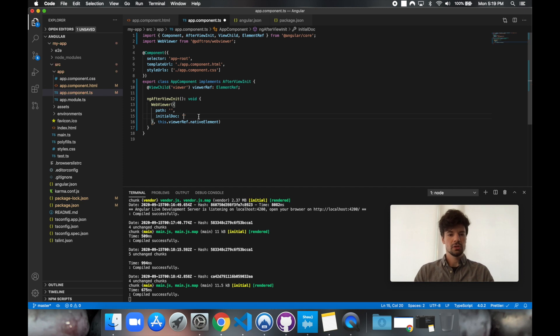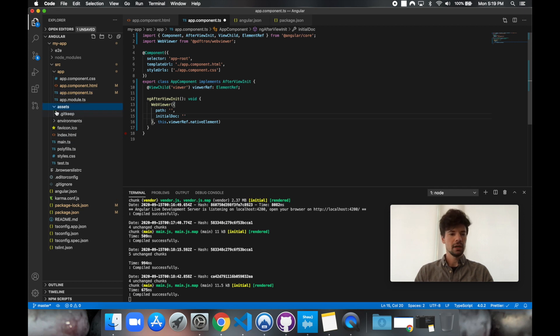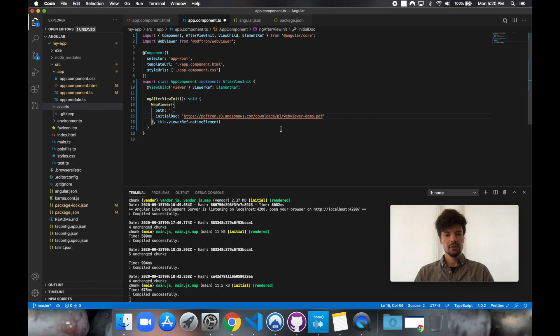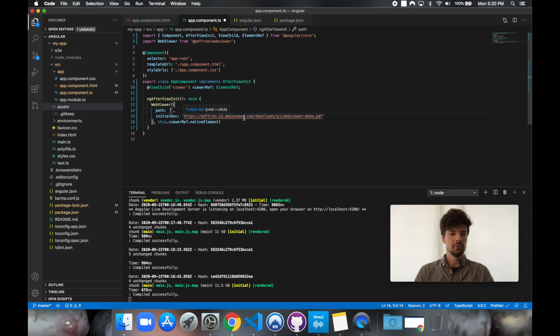So I'm just going to go ahead and find a URL that I want to load. Alternatively, I can load any files from assets. So in this case, we're going to go ahead and load this document from PDFtron S3 bucket. Okay, so for the path variable, we want to point it to the WebViewer necessary assets. So to do that, let's go ahead and copy them over into the assets folder.